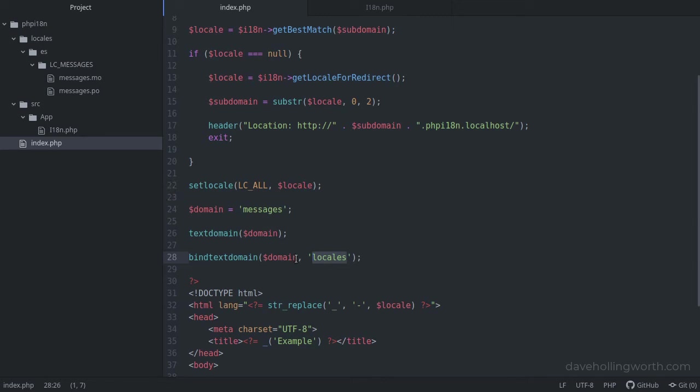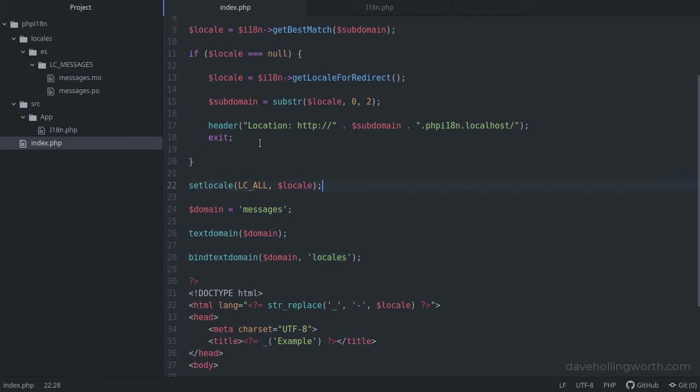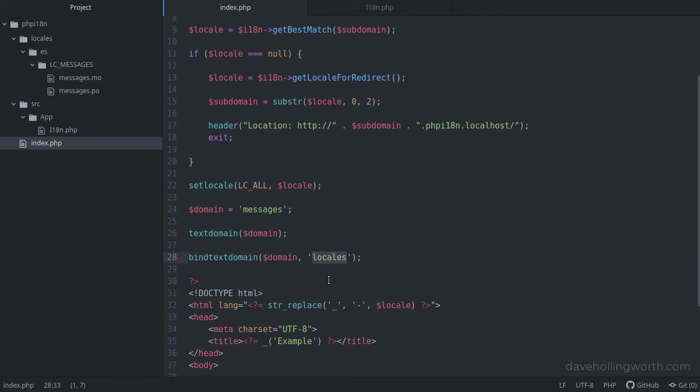Calling this function will make getText look in the locales folder, then for the folder for the current locale which we set above, then the lcMessages folder. As all we can specify here is the name of the parent folder, this is why we need to adhere strictly to this folder structure.